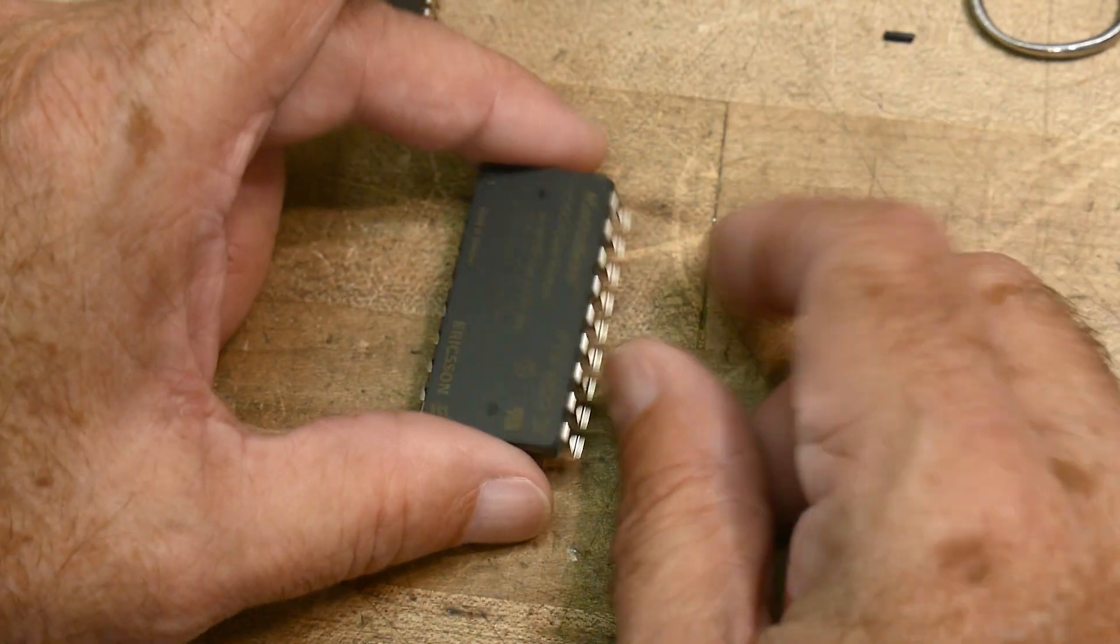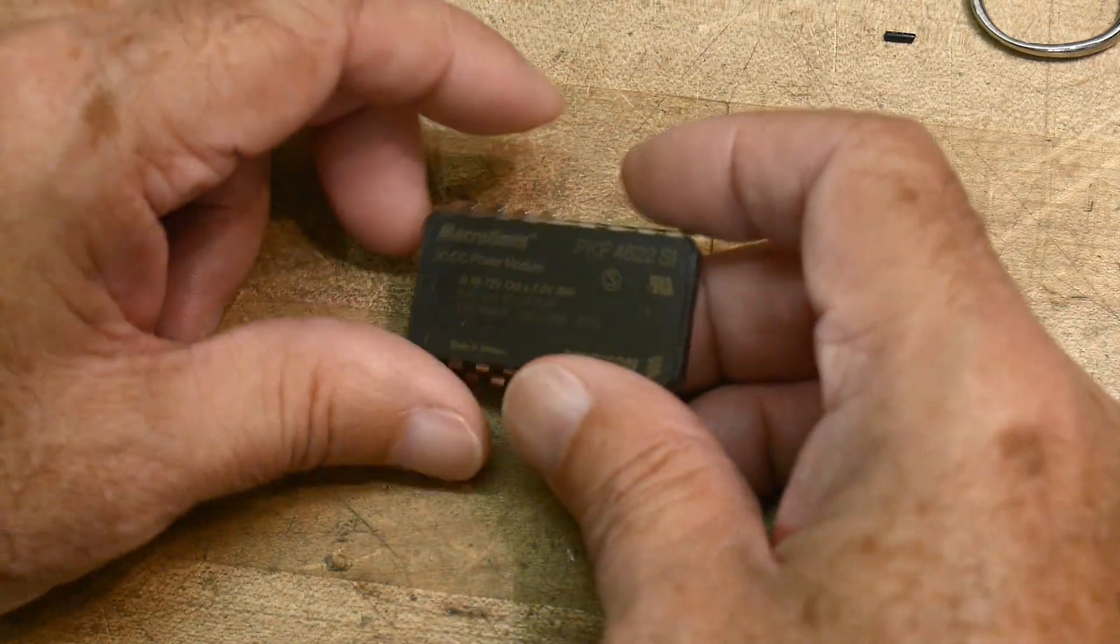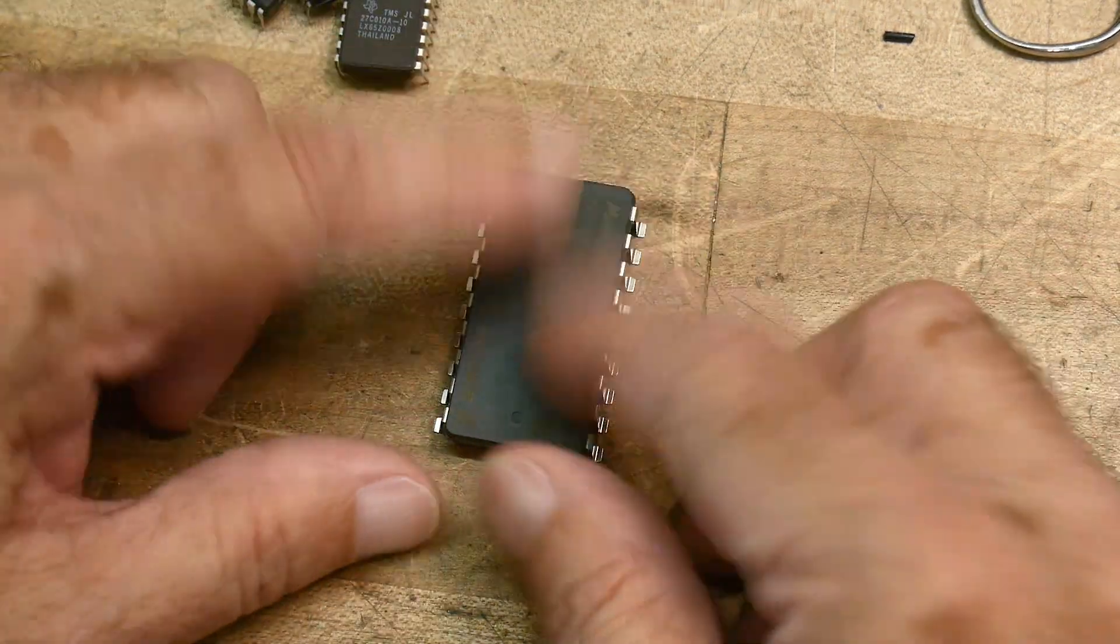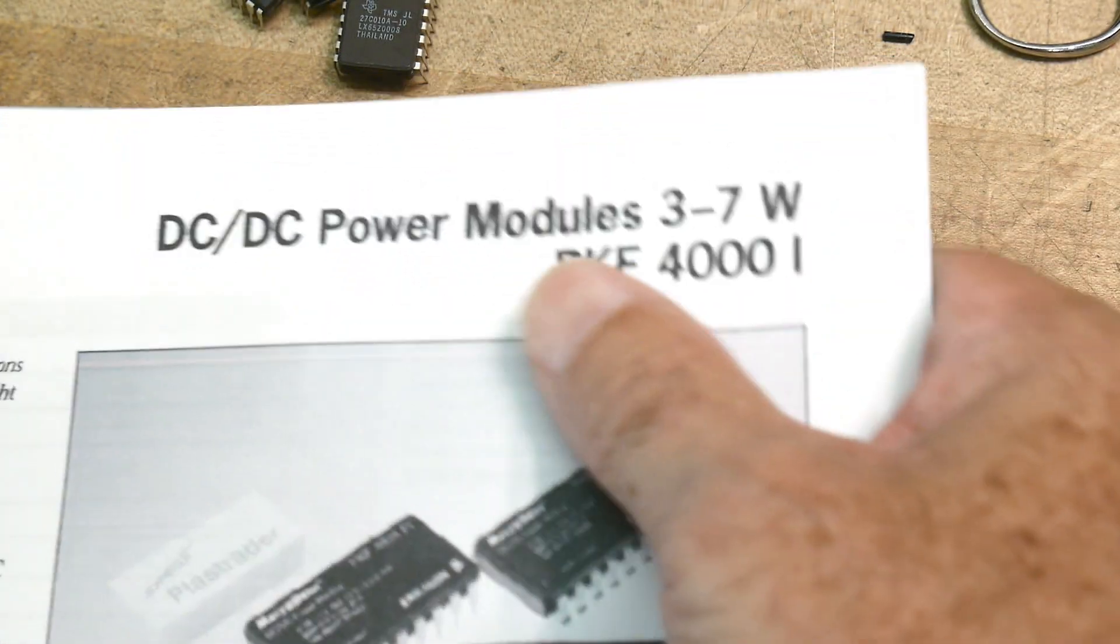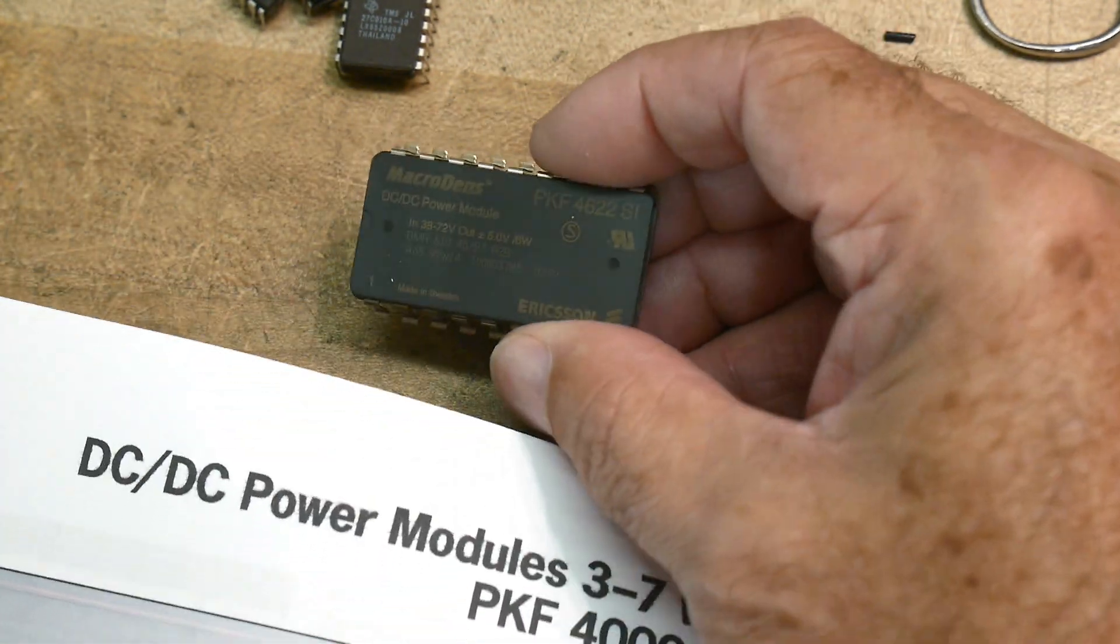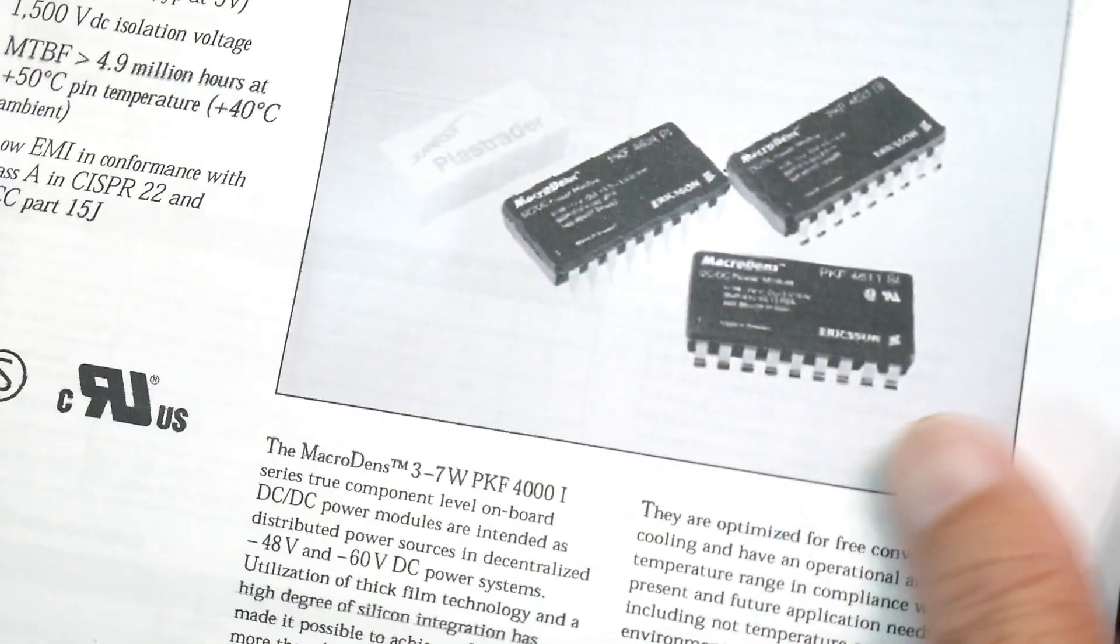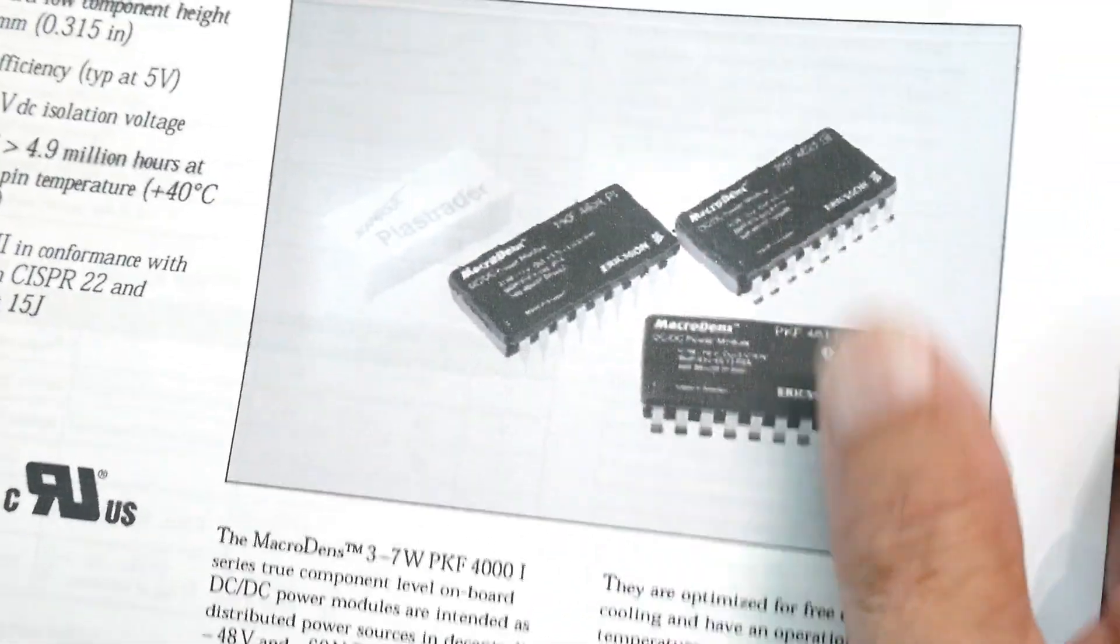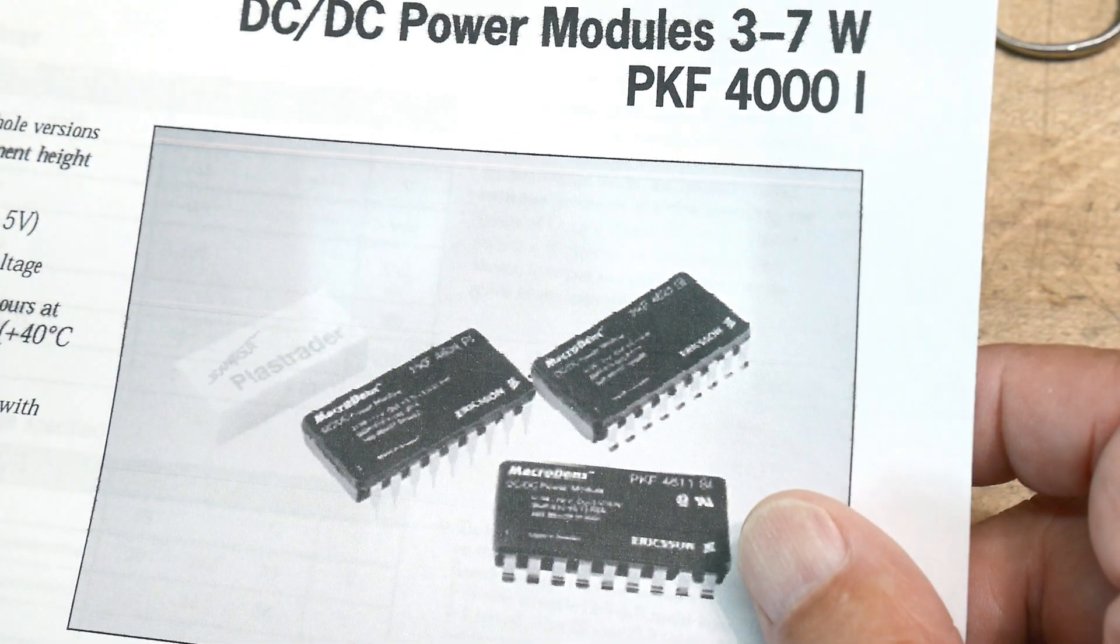Alright, it's not exactly a chip, it's not exactly an IC - it's a DC-to-DC converter. The chip of the day is a PKF 4000 series. This one happens to be a 4622, so it's a DC-to-DC converter all in a package.